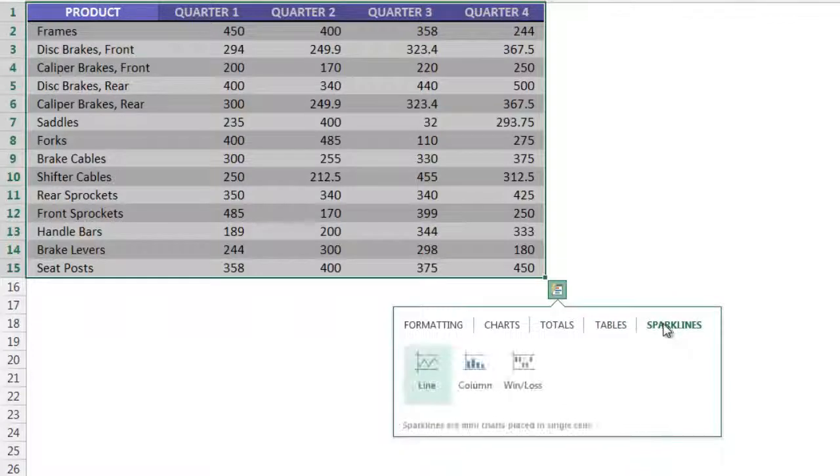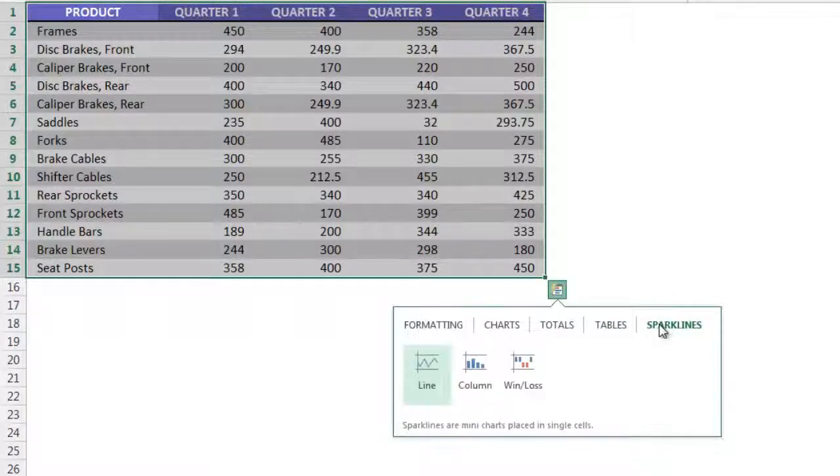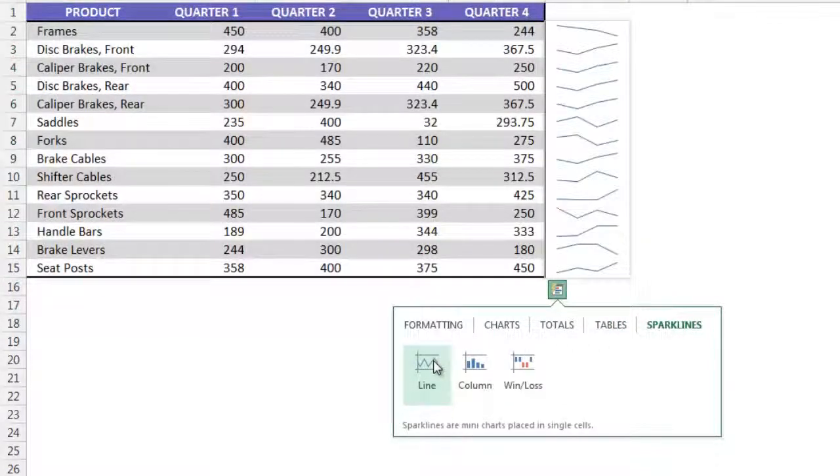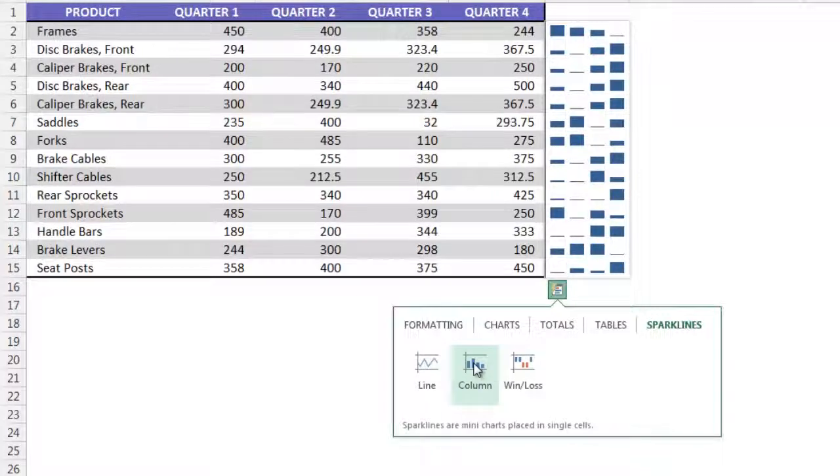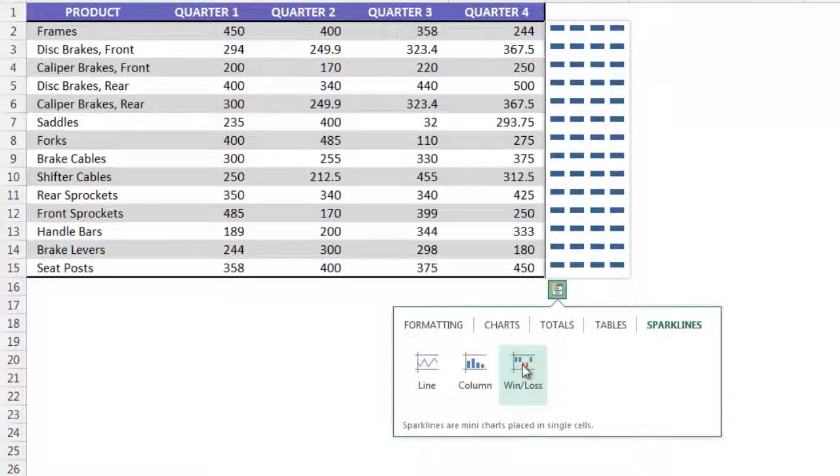As well as preview what sparklines would look like for this dataset, sparklines like lines, columns, and wind laws.